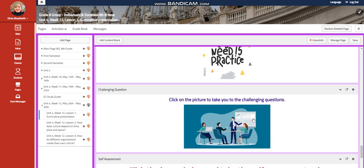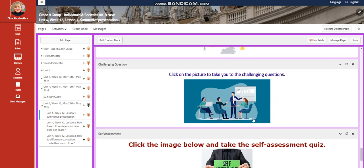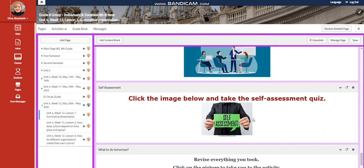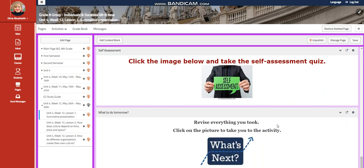The challenging question for this time is going to be a link where you're going to answer challenging questions, a self-assessment, and for what you do tomorrow, I would like you to revise everything you took throughout by pressing on what's next picture.